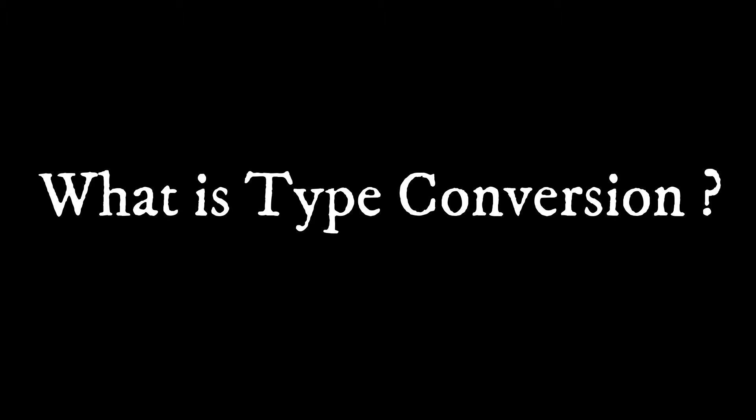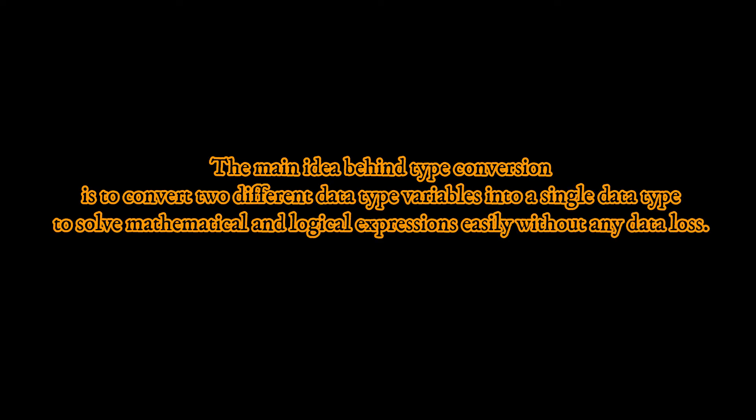What is type conversion? Type conversion is the process that converts the predefined data type of one variable into another data type. The main idea behind type conversion is to convert two different data type variables into a single data type to solve mathematical and logical expressions easily without any data loss.